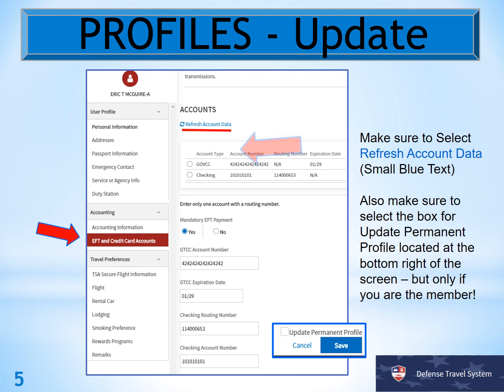Once you're in your profile, make sure that you double check your EFT and credit card accounts, making sure that the expiration date of the government travel card is updated. This is where you see a lot of issues when you try to book in an authorization for airfare or add under expenses using the government travel card. A lot of times only the centrally billed account comes up — this is why your expiration date needs to be updated. So make sure it's always current.